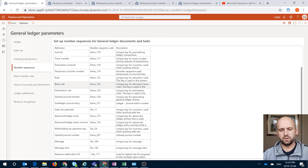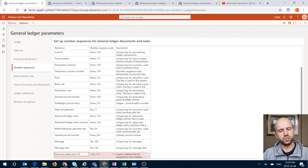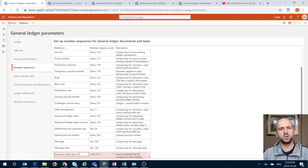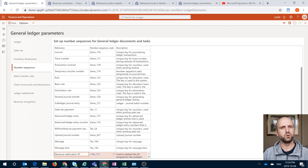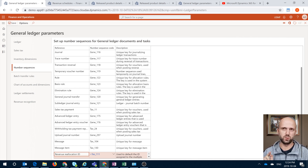If you scroll all the way down you will see a new revenue reallocation ID, and I linked a Test 111 number sequence to it. This number sequence will be responsible for generating numbers for our reallocation IDs. I will show you how it actually plays out when we want to reallocate our revenue across multiple sales orders. You have to have that number sequence defined in order not to get an error.